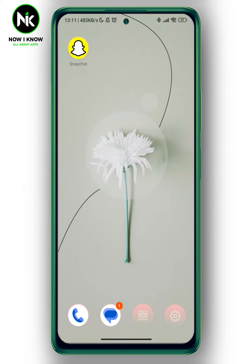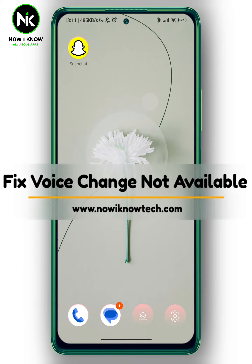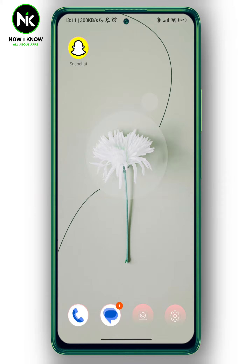Hi, it's Nina. Hello and welcome again on Now We Know channel. In today's video we're going to talk about how to fix voice change not available on Snapchat. So let's get started.